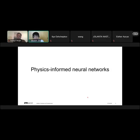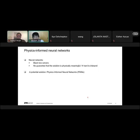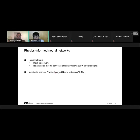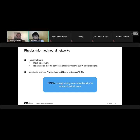Now a short introduction to physics-informed neural networks. Neural networks have some drawbacks — mainly they are black-box solvers, which means there is no guarantee that the solution is physically meaningful, making results hard to interpret. A potential solution is to add prior physical knowledge to the algorithm, and this is called physics-informed neural networks, or PINNs. PINNs basically constrain neural networks to obey physical laws.